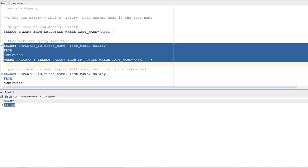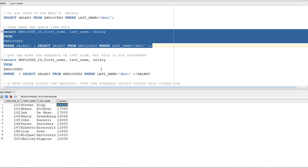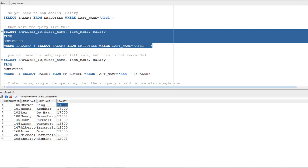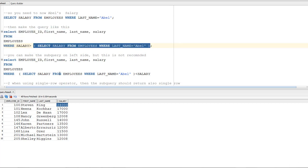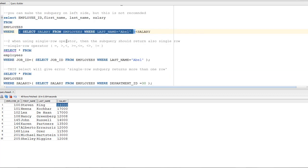After executing, the result shows 10 employees with salaries greater than Apple's, and all salaries are greater than 11,000. An important note: you can place the subquery on the left side, but this is not recommended. For example, instead of 'salary greater than (subquery)', you could write '(subquery) less than salary' — it produces the same result, but it's better practice to always put the condition first, then the subquery.